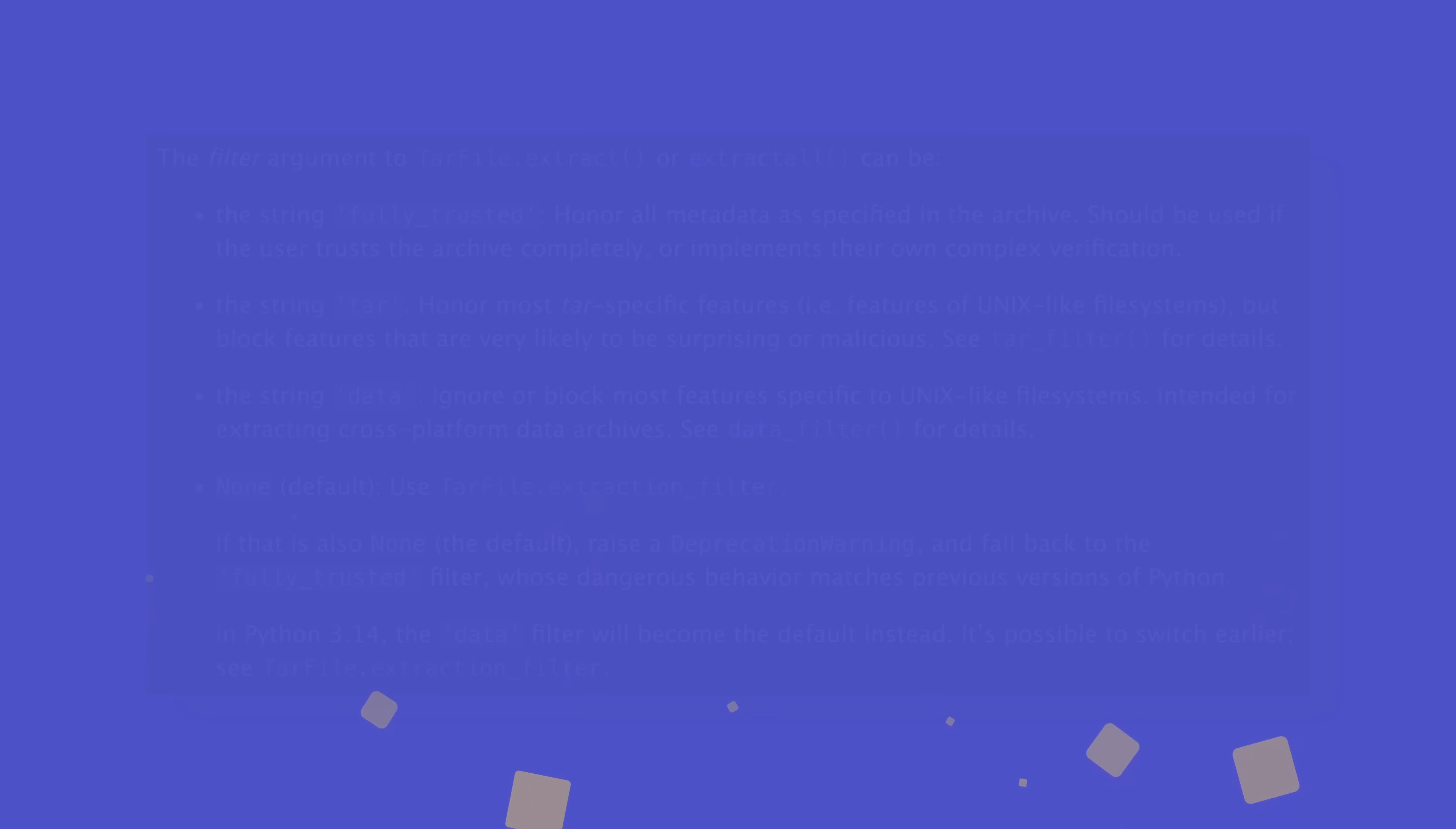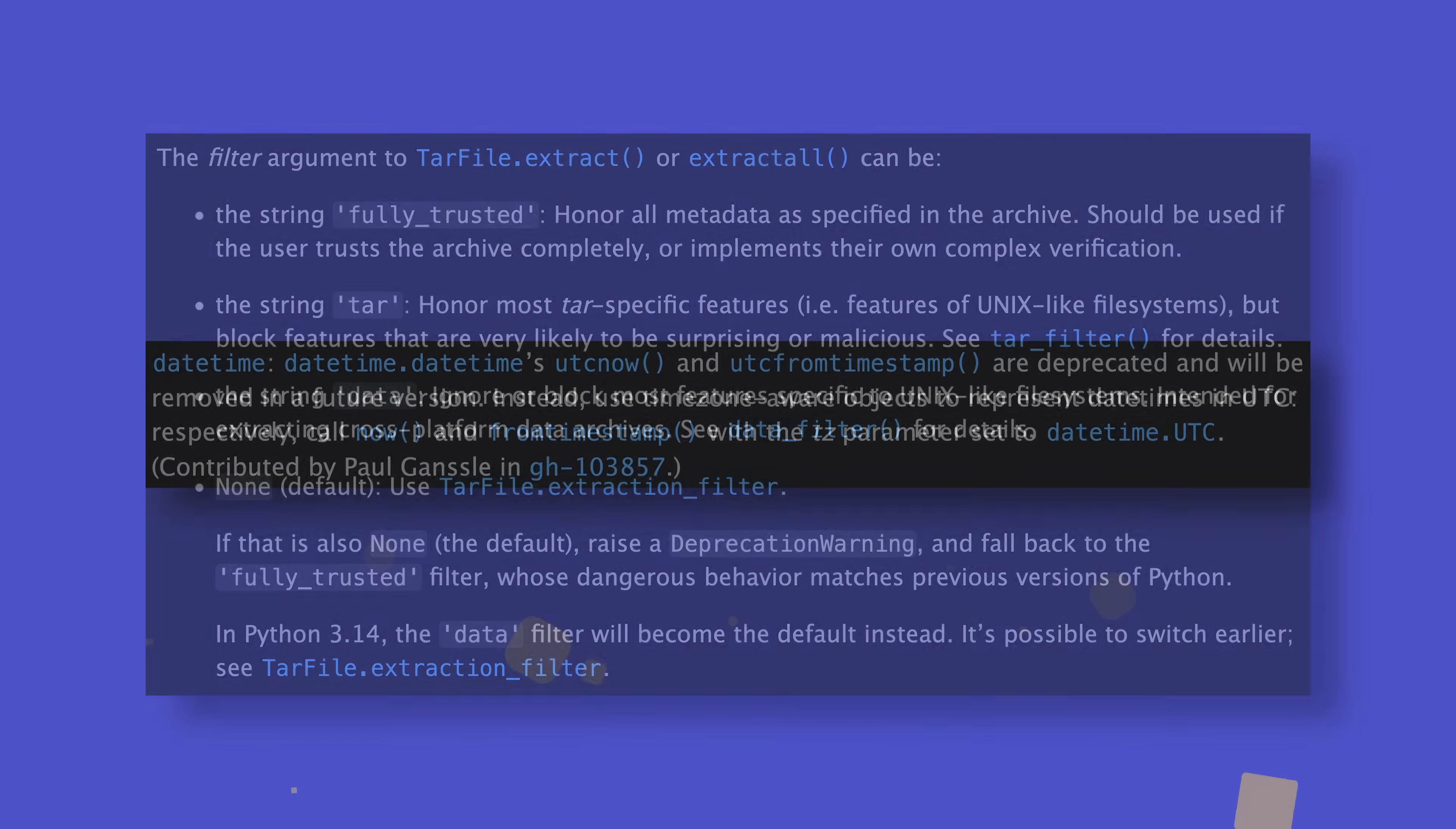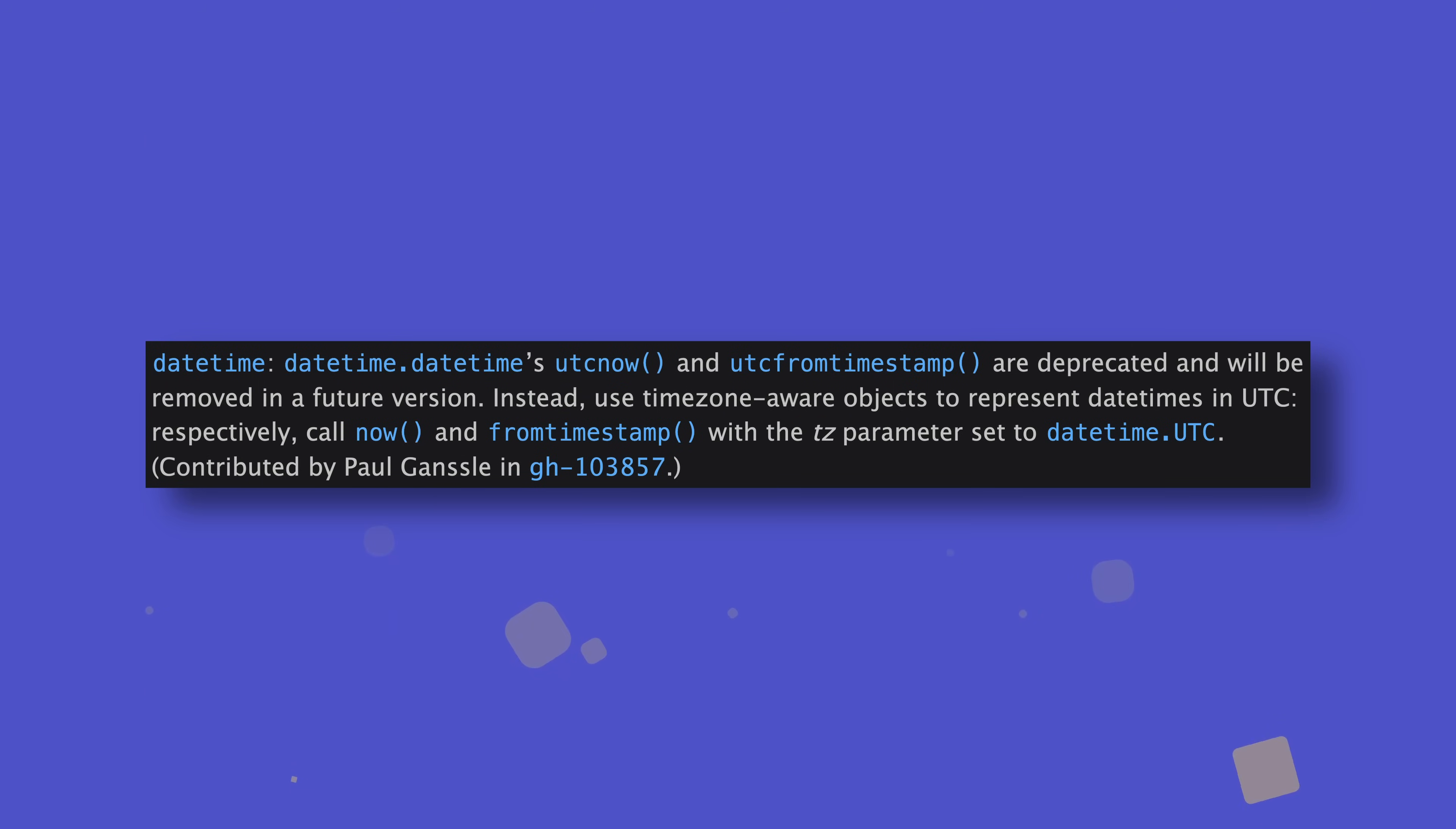As far as deprecations go, support for extracting tar file archives without specifying a filter argument will be removed in Python 3.14 as a reaction to recently unearthed security concerns. Data will become the new default value from then. And UTC-based functions, like utcnow, will be removed from the datetime library. You'll need to switch to using timezone-aware objects exclusively, but a removal version for this hasn't been set, so you still have plenty of time.